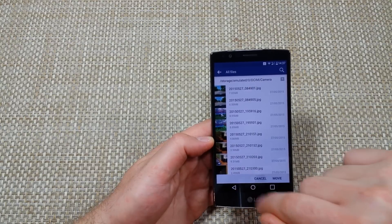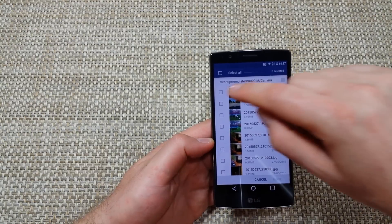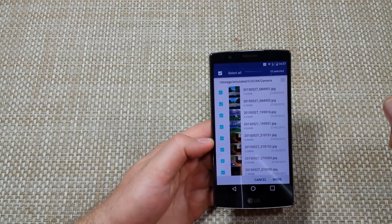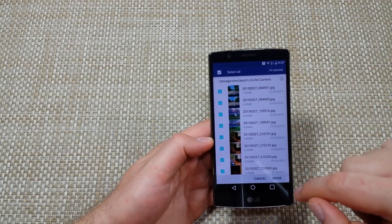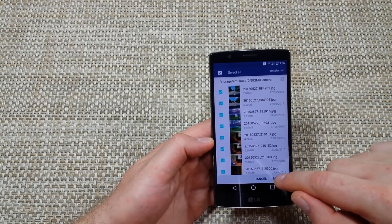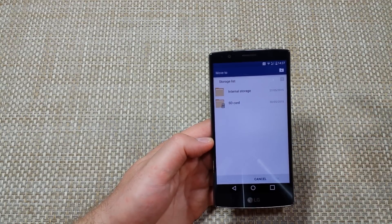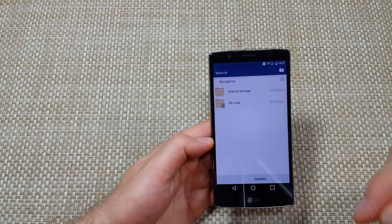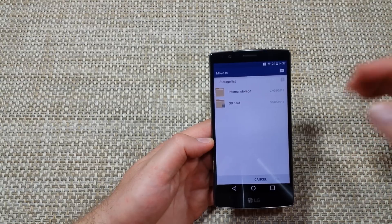Now I'm going to hit the move option. I'm going to select all and press move. Now it wants to know where I want to move it to.